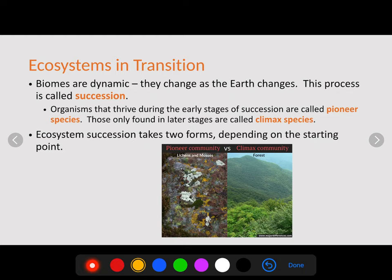When humans or other organisms come in and change an ecosystem, how does that ecosystem react? We call this process succession. Biomes are dynamic — meaning they are ever-changing. Succession is how ecosystems change over time in response to a disturbance. Organisms that thrive during the early stages of succession are called pioneer species because they are the first to enter a location. Lichens and moss, for example, are the first to colonize bare rock — they break down the rock to create soil.